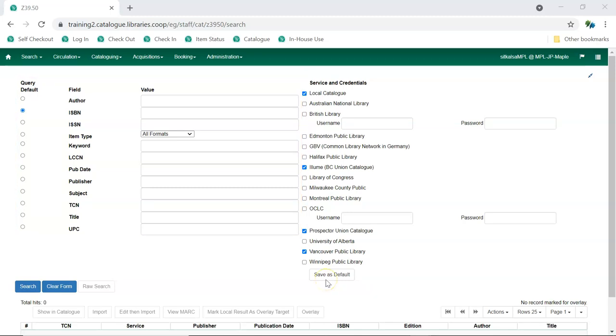Once you've selected the services you'd like as your defaults, click Save as Default. Defaults are saved as in-browser preferences, so will appear for any user that logs into Evergreen using the browser where it has been saved.